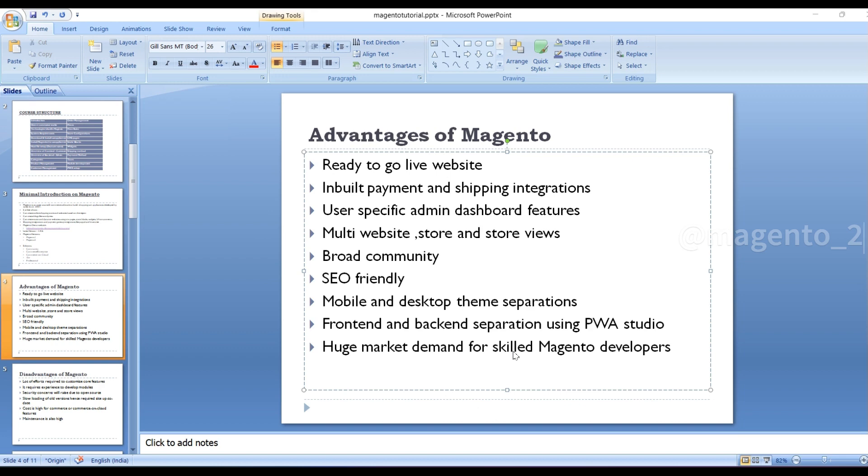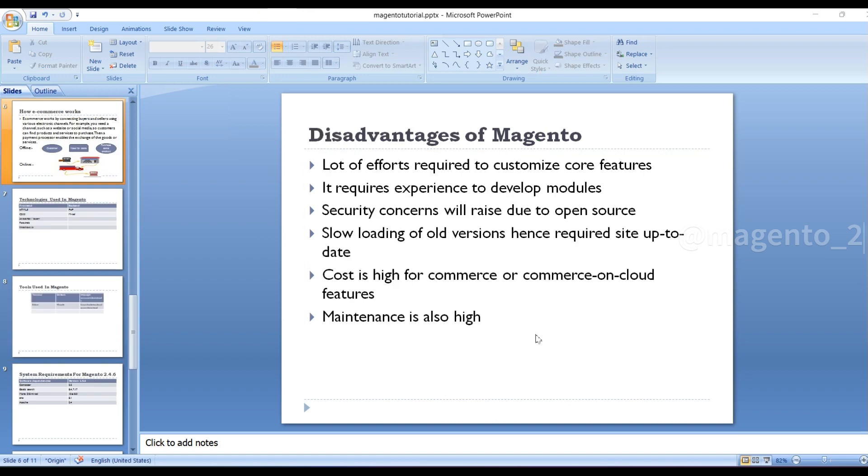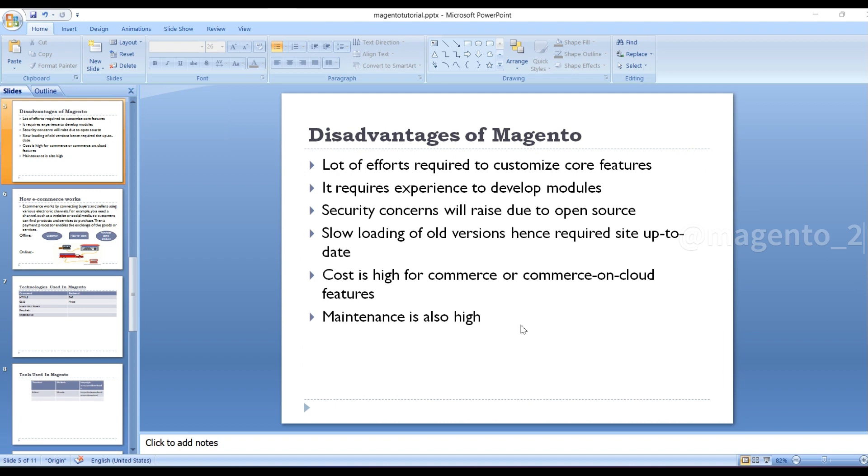Now we will go for disadvantages. A lot of effort is required to customize core features. It requires experience to develop modules. Security concerns will rise due to open source.